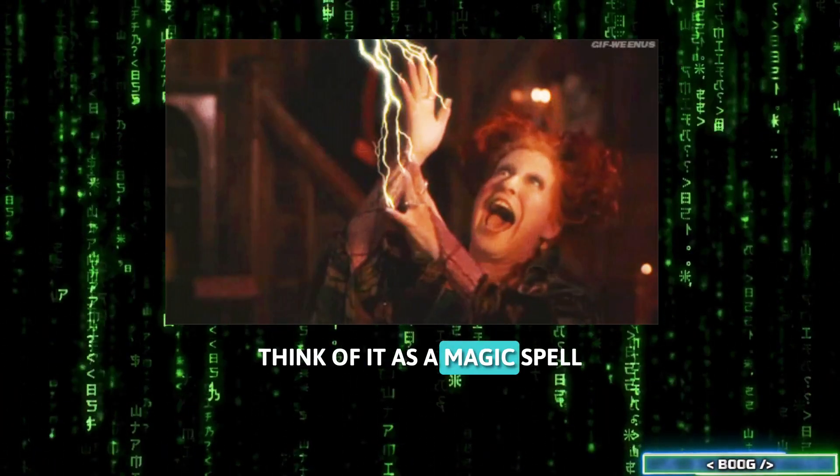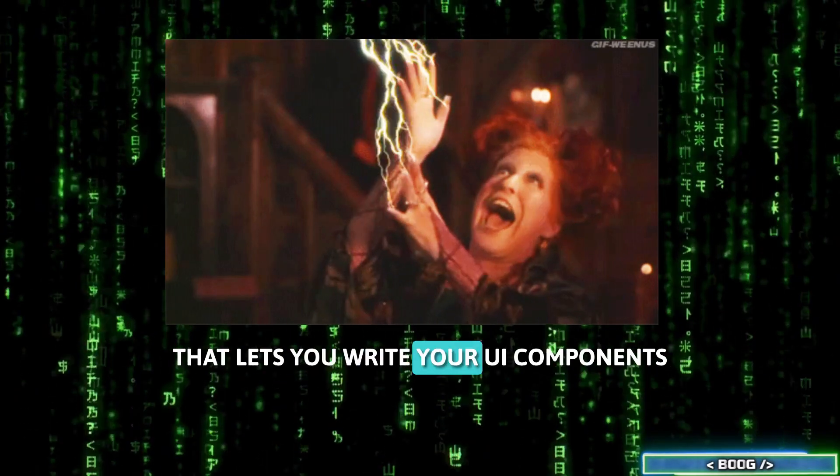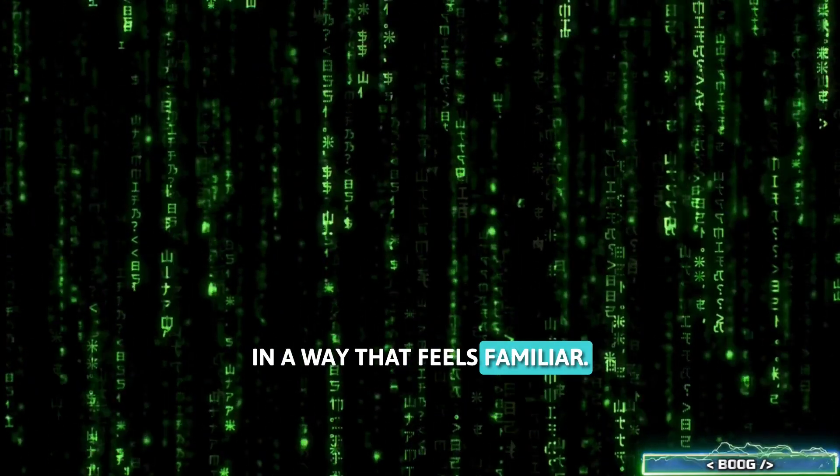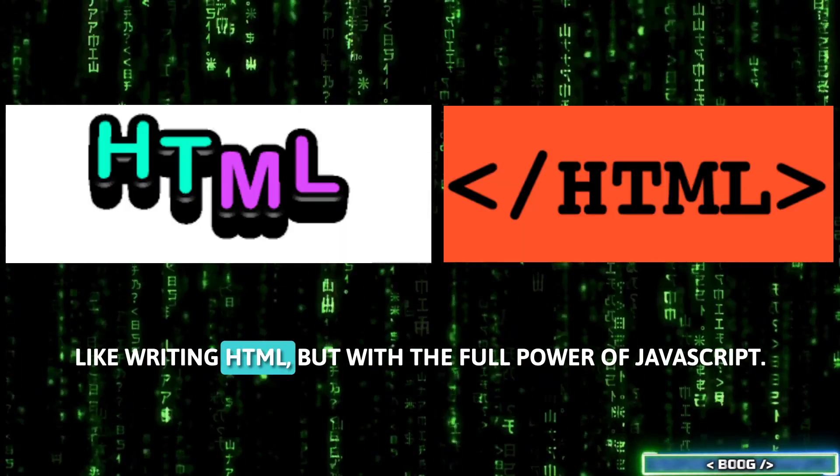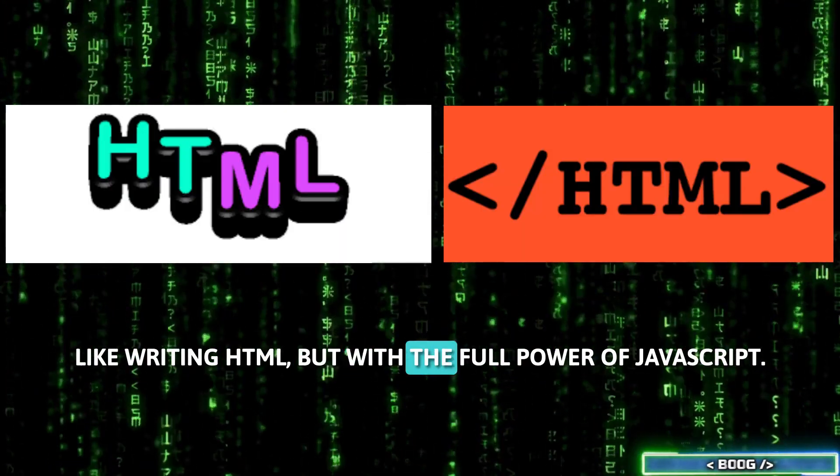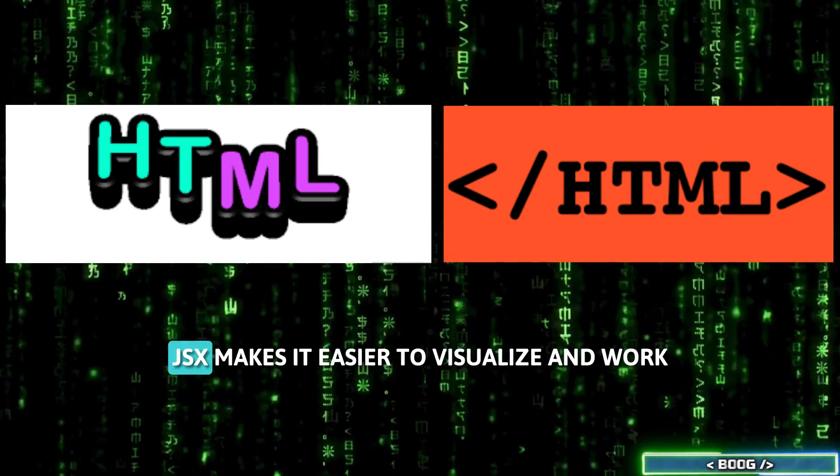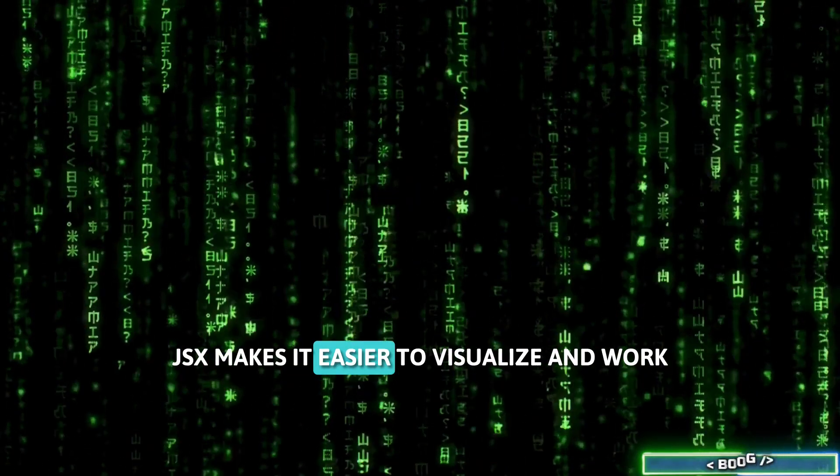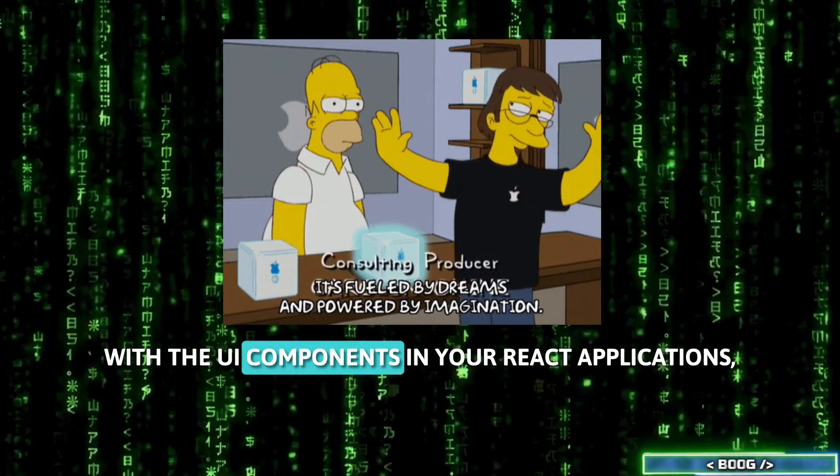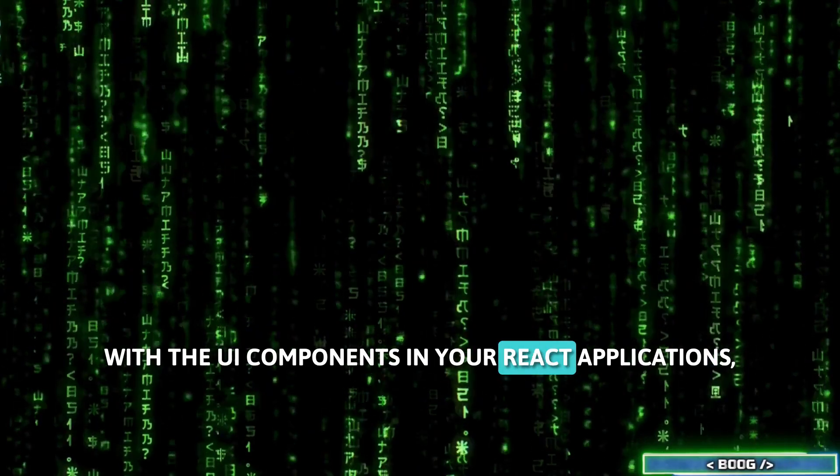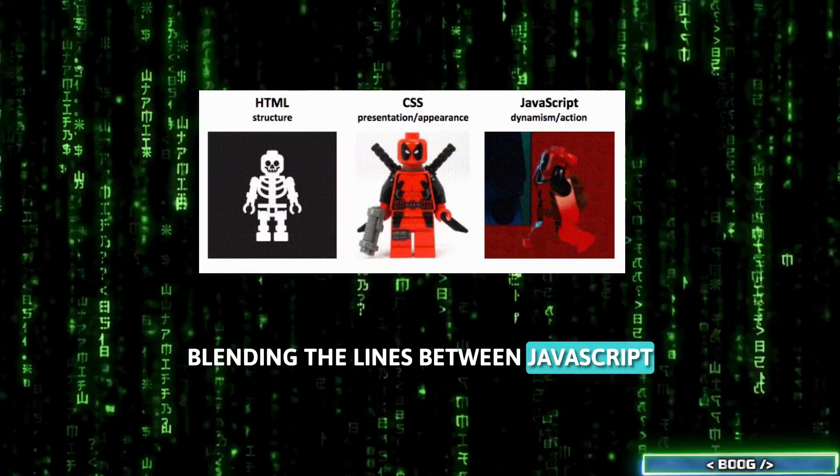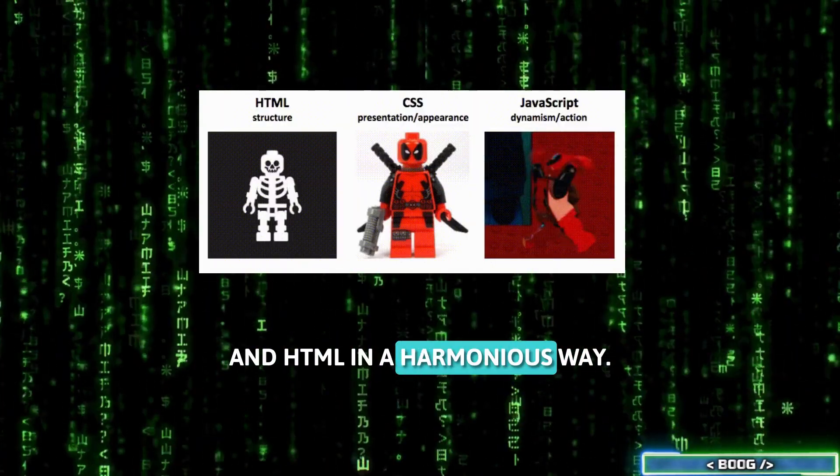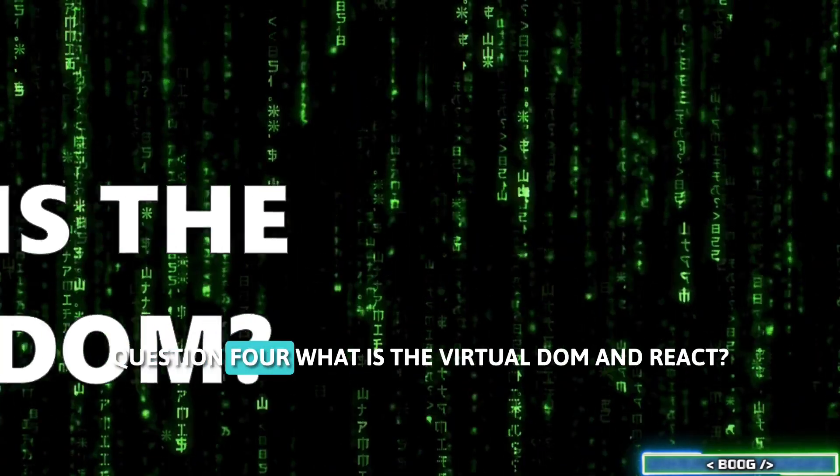Think of it as a magic spell that lets you write your UI components in a way that feels familiar, like writing HTML, but with the full power of JavaScript. JSX makes it easier to visualize and work with the UI components in your React applications, blending the lines between JavaScript and HTML in a harmonious way.